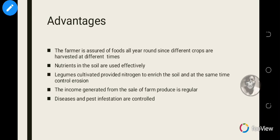Income generated from the sale of farm produce is regular. Because you have tomatoes, cassava, onion, and more on one farm, many people will buy your produce — if someone doesn't want cassava, they might want tomatoes or onion and will come to you for those products.